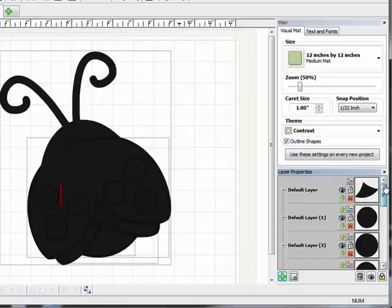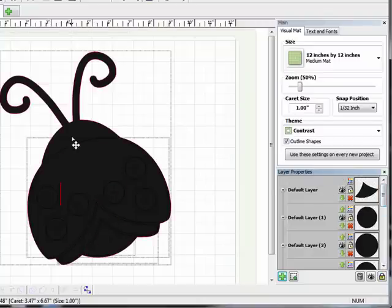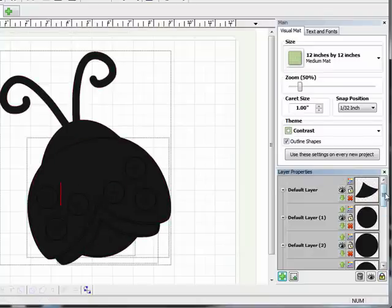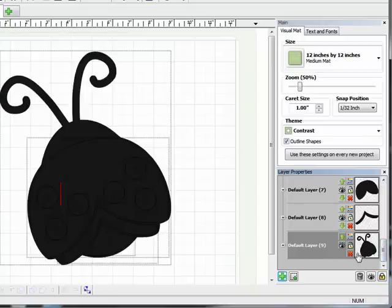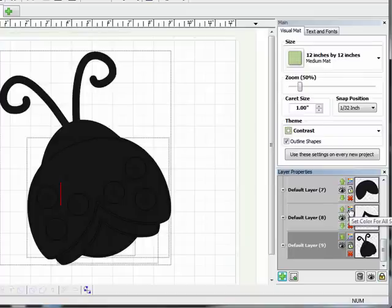So now I can actually start to individually color the layers to get a better idea of what my finished cut piece is going to look like. So I'm going to come down to the bottom to start and the bottom layer I'm just going to leave black.